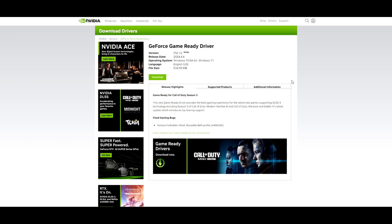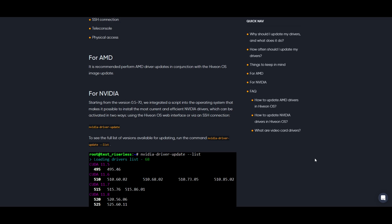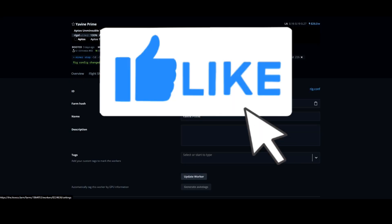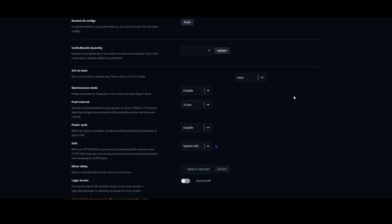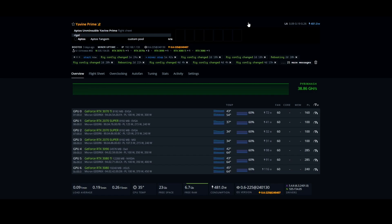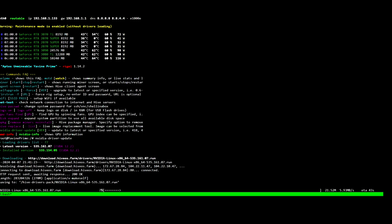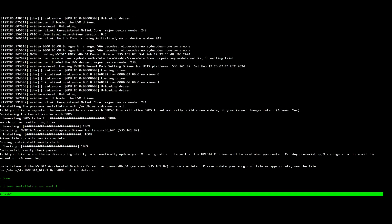For HiveOS, you can update your NVIDIA drivers using one of two commands: either run 'nvidia-driver-update' to install the latest version, or run 'nvidia-driver-update --list' to see all available options and select a specific driver. To update your drivers, stop your miner, go into Settings, scroll down to Maintenance Mode, and select 'without loading drivers.' Then open HiveShell, paste and run the nvidia-driver-update command, hit Enter, and it will install the latest driver. Wait until it says 'done' and 'driver installation successful.'